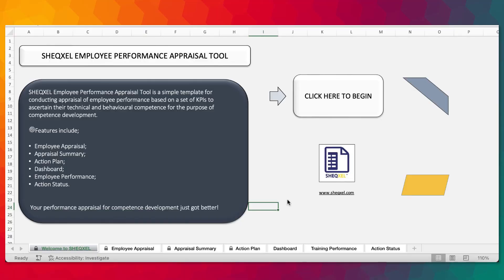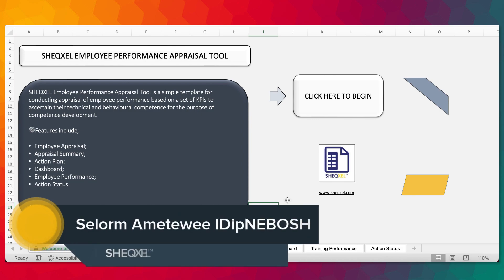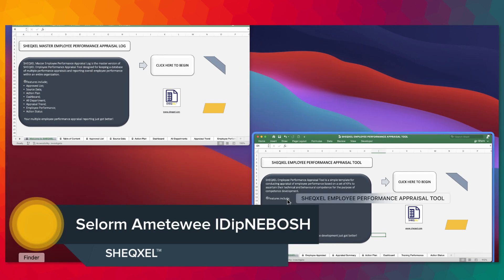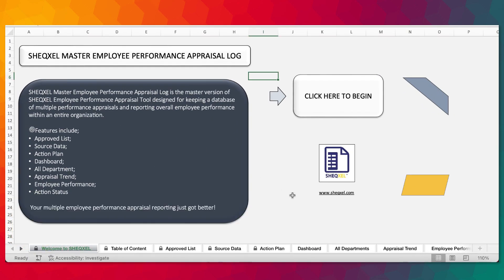Hello guys, Sel here and welcome to Sheksel tutorial. In this video, we are going to look at the employee performance appraisal tool and then the master employee performance appraisal log. So these are unique templates for conducting performance appraisal on employees.